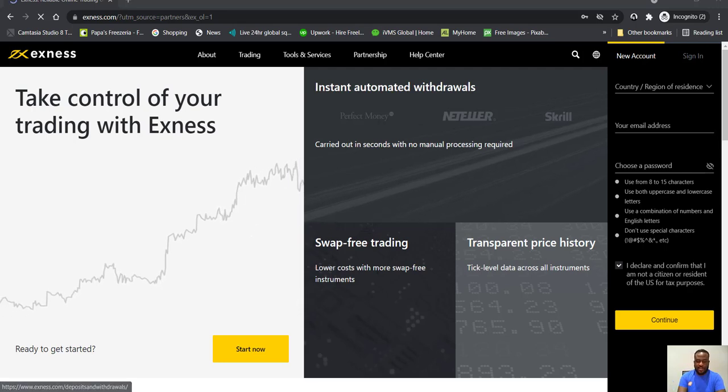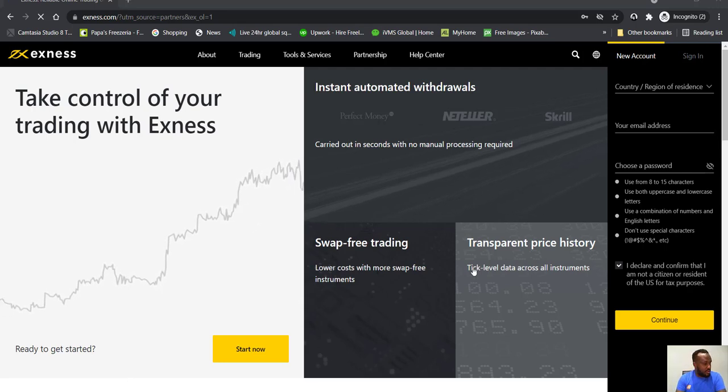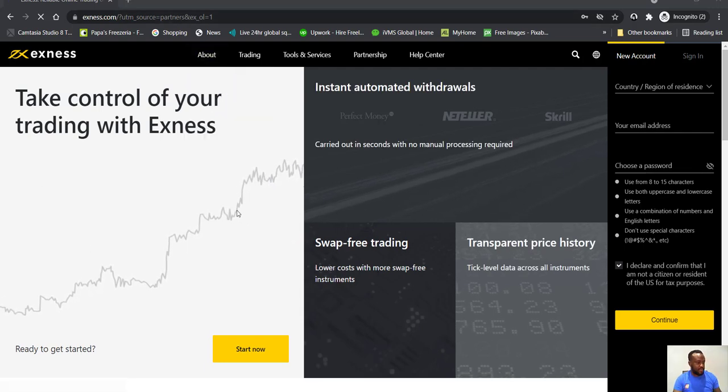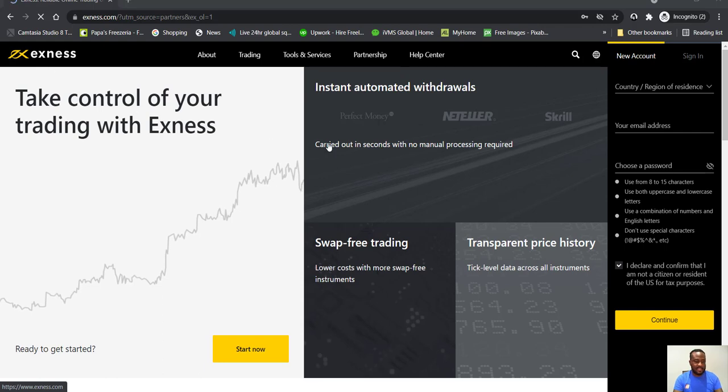Okay, so when you click the link from the members area, it opens up the same setup page for you, the account setup page for Exness.